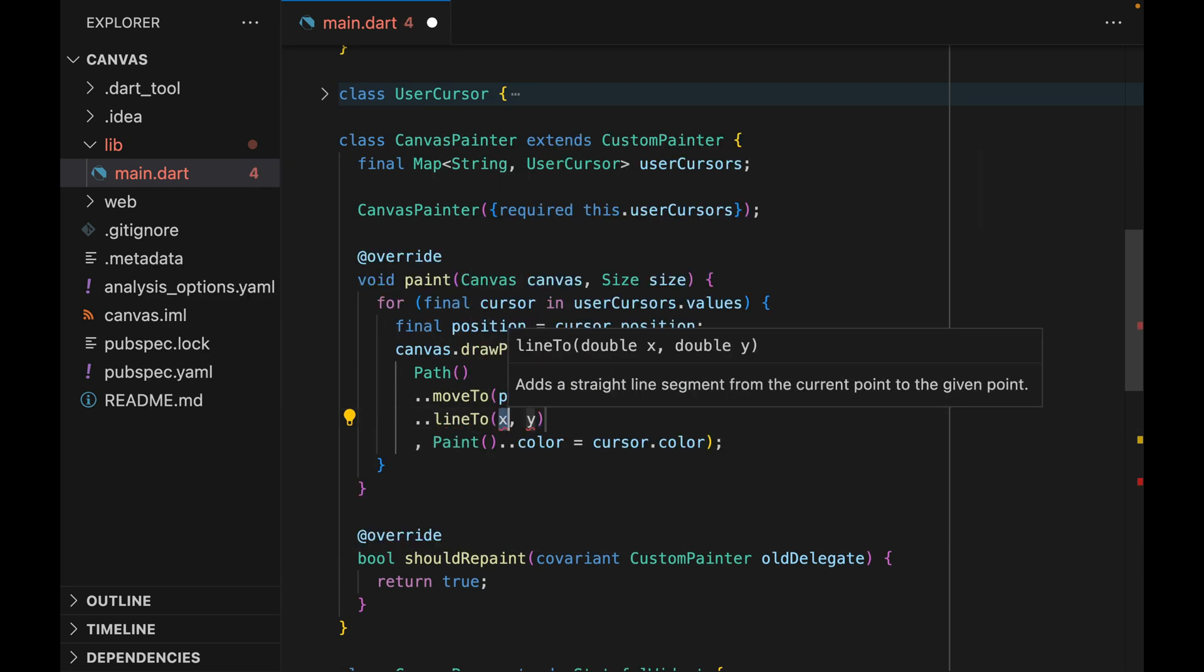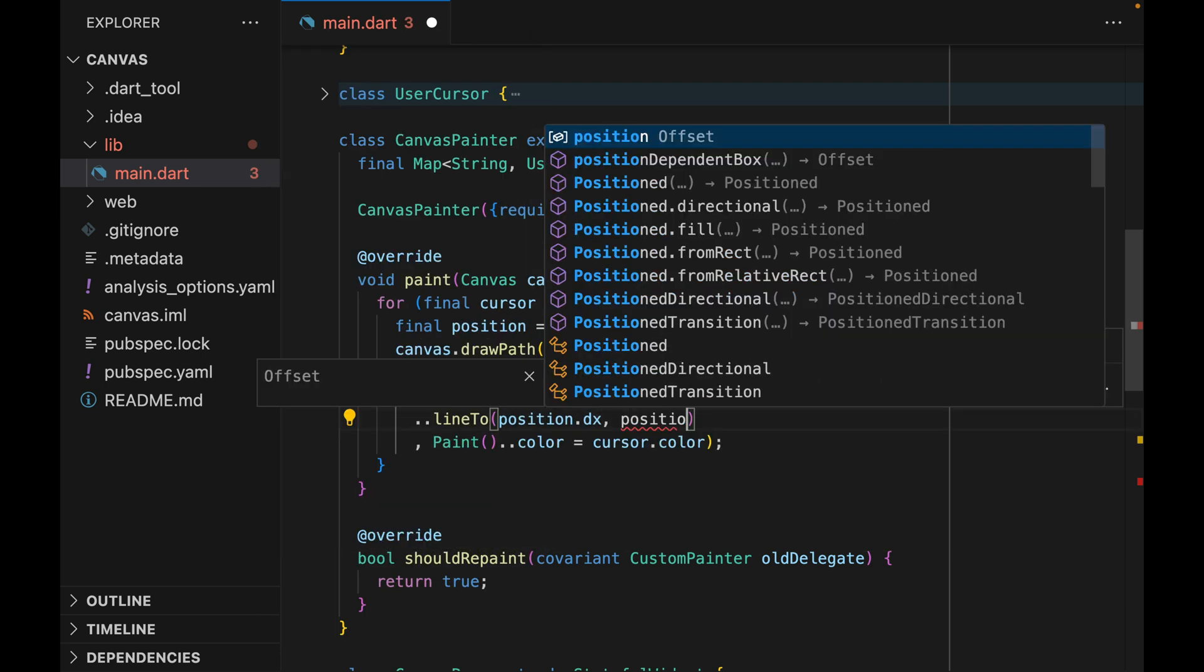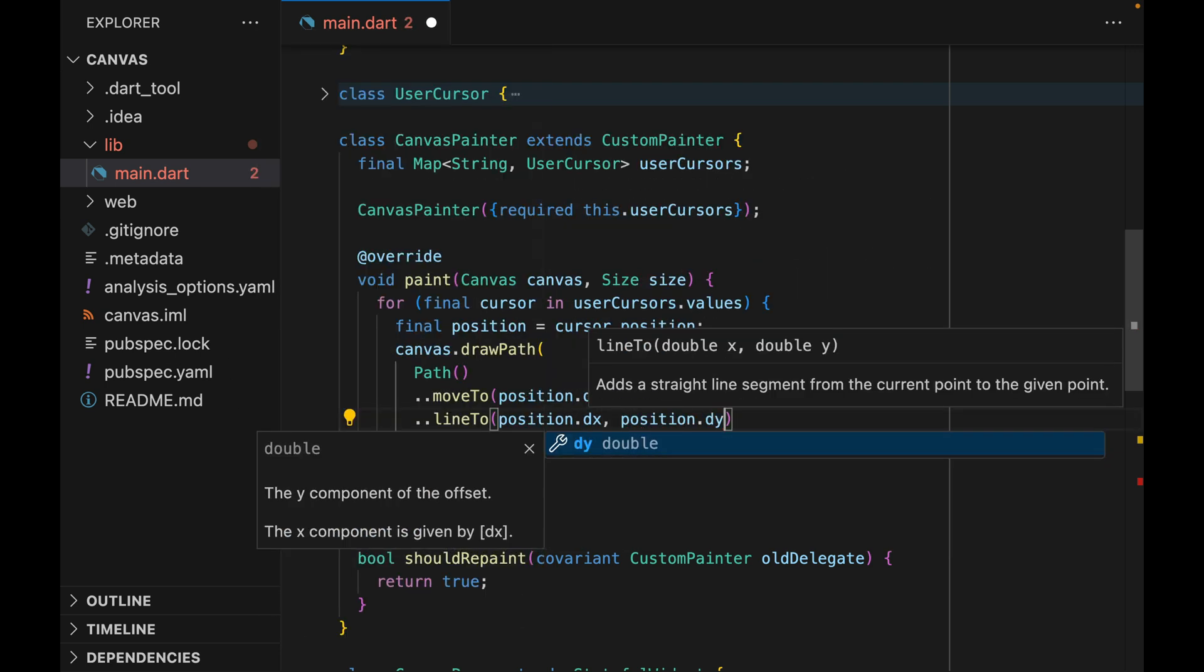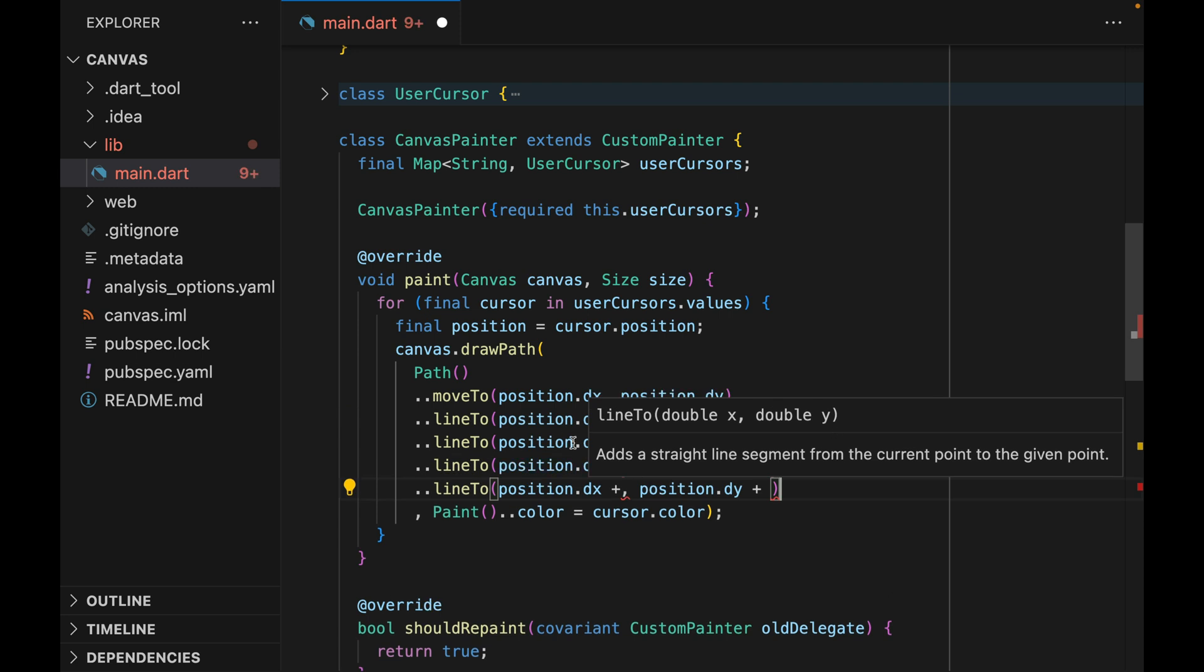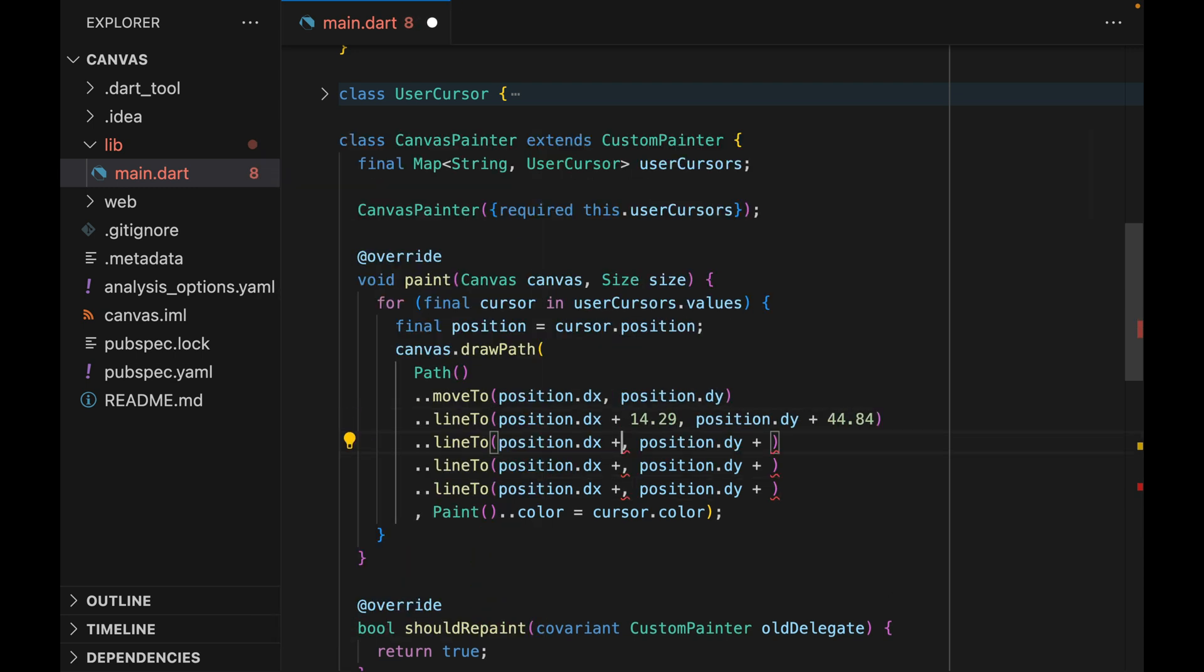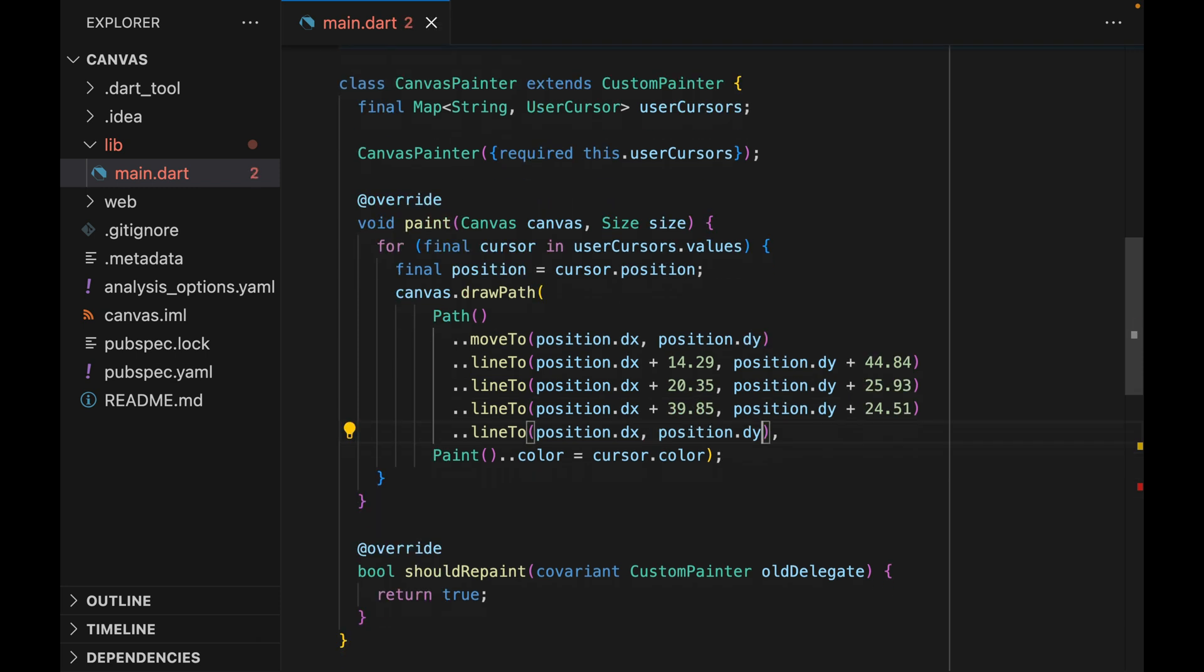We'll be calling lineTo a few times. I'm just going to add the position, the X and DY, and copy it a few times. Then I hopped on Figma and got the list of coordinates to draw a cursor. Okay, I think our custom painter is ready to go.